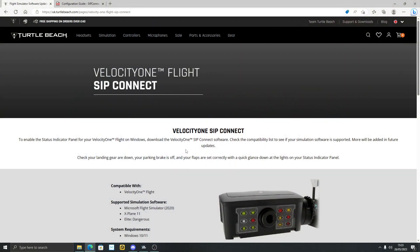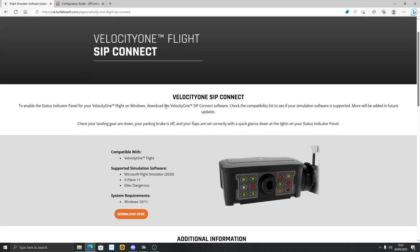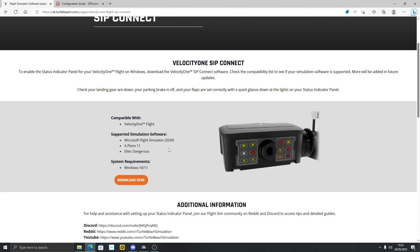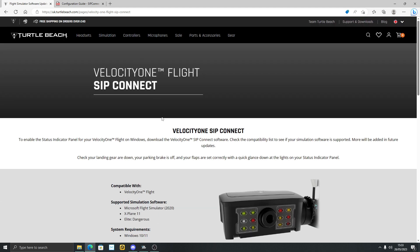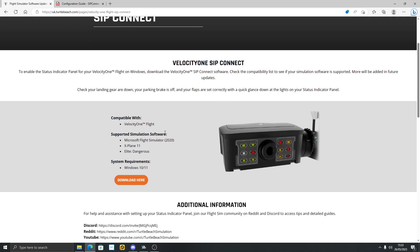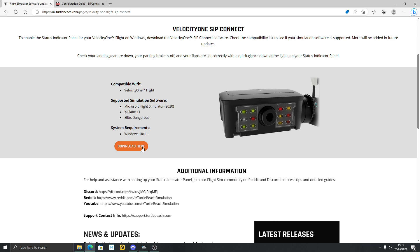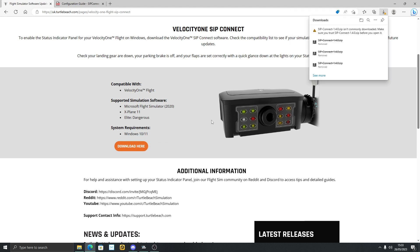Let's show you how to install SIP Connect — very simple. Remember, this is for PC only at the moment. Hopefully there's a future firmware coming for Xbox that will actually be a proper firmware for the Velocity One Flight so you can get these features as well. I'm going to link this website down below. You just scroll down a bit, go to Download here — very simple. I'm going to download it again just to show you what happens.